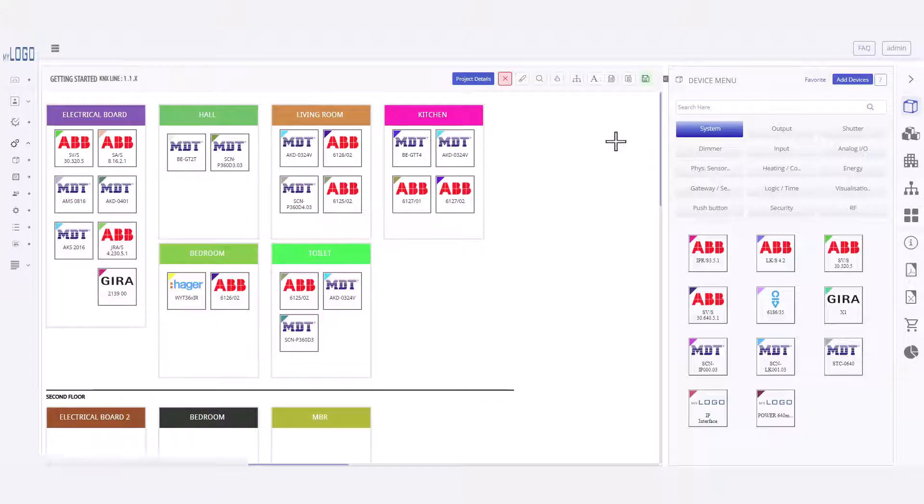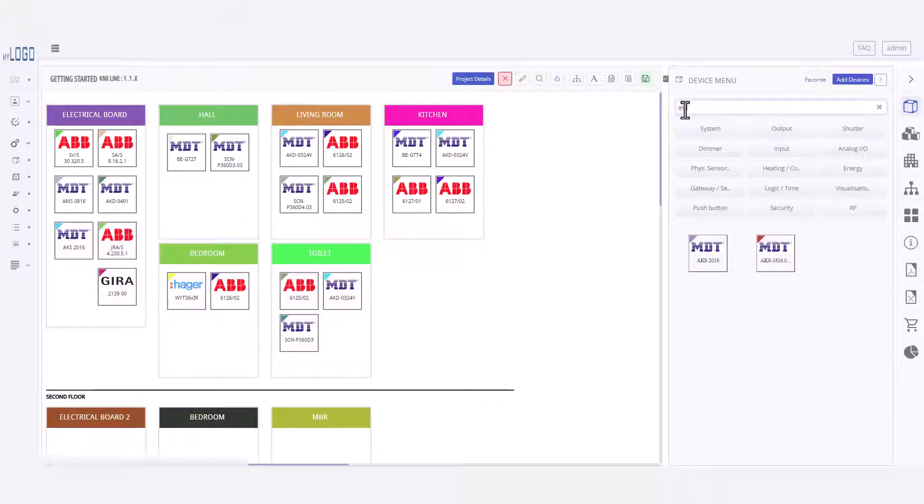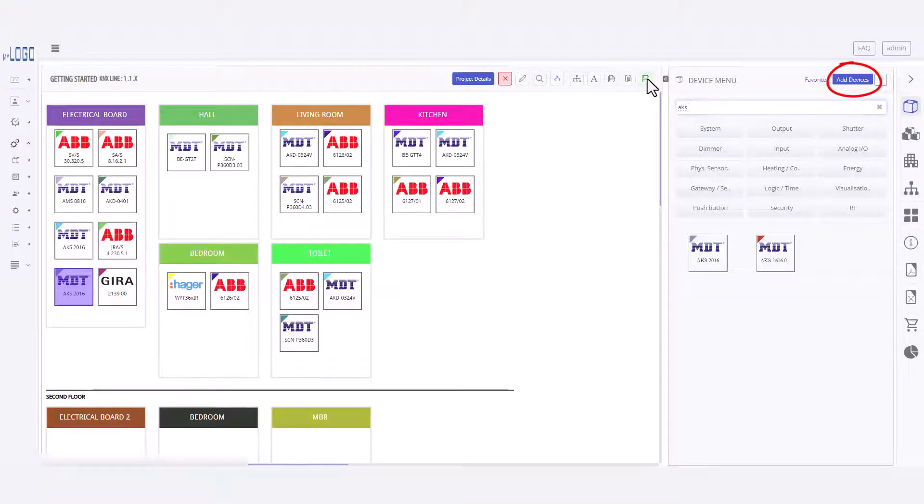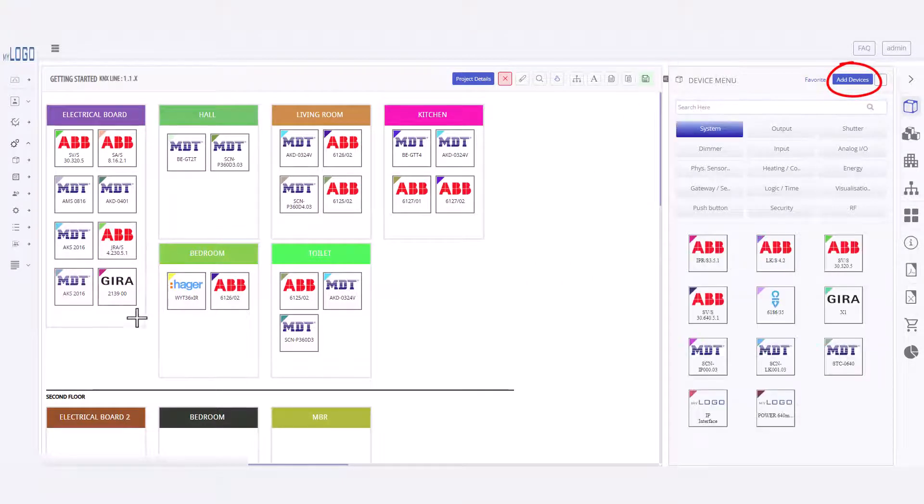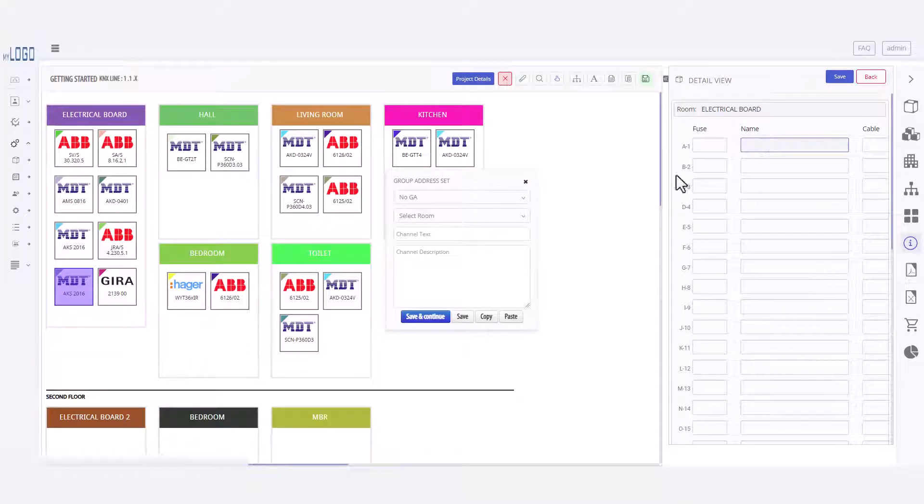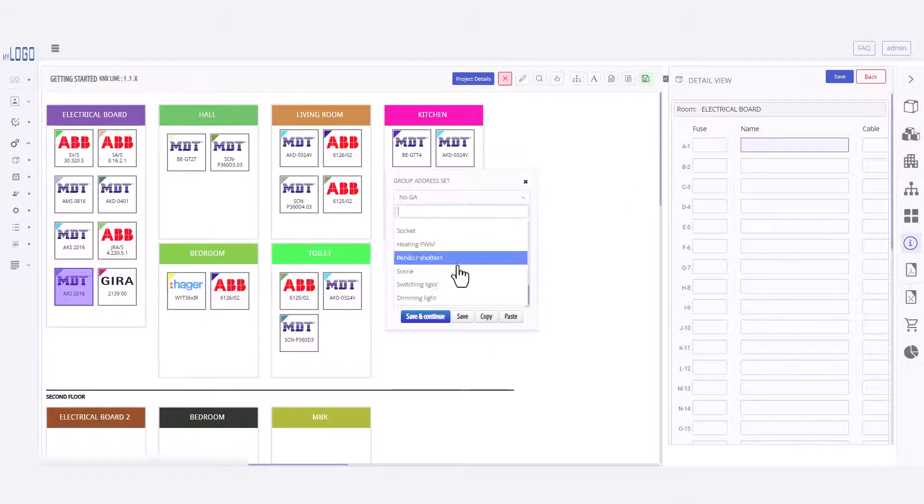Next, we'll add an actuator. I have already downloaded these devices, but you can download them from the online catalog by clicking here. Again, right-click to configure the device. I'll click a channel to start configuring.